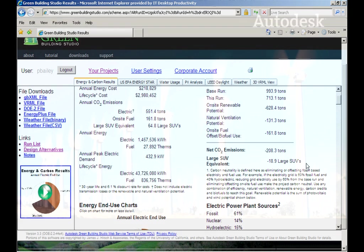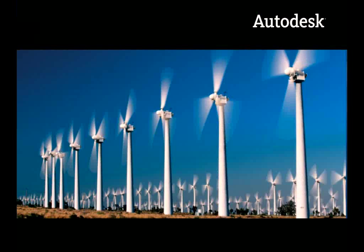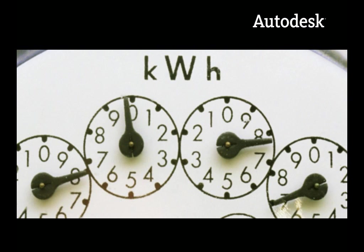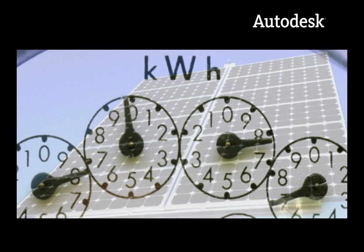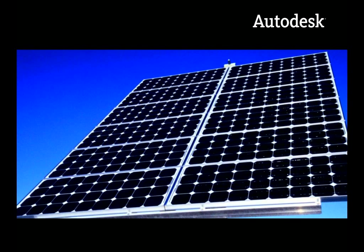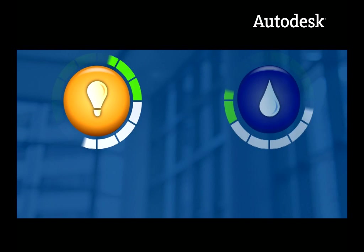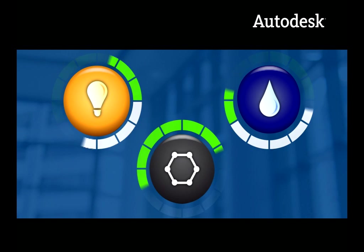To achieve sustainability, designers should understand what factors they can influence and then be able to measure, analyze, and optimize those factors. The Autodesk Green Building Studio web service has powerful energy,